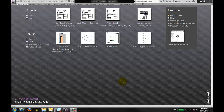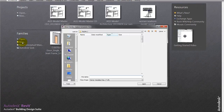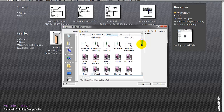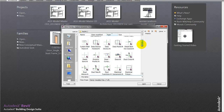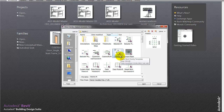Hello again. We're going to try making a column family, so we'll start a new family. It brings us to the family area, so we'll pick a column here and hit open.